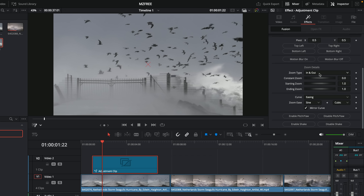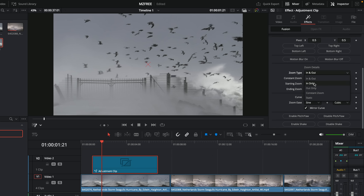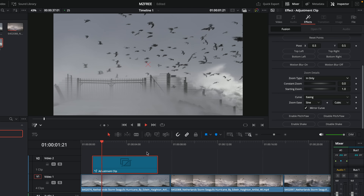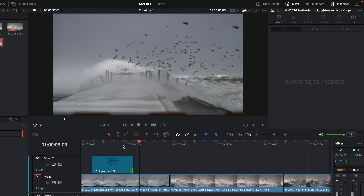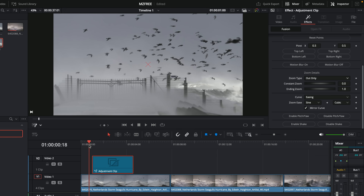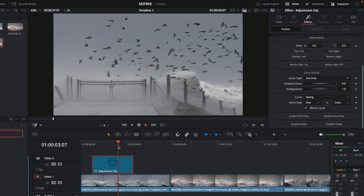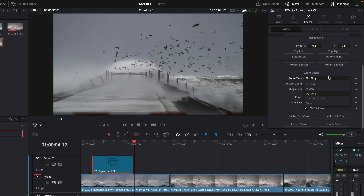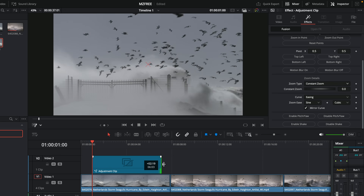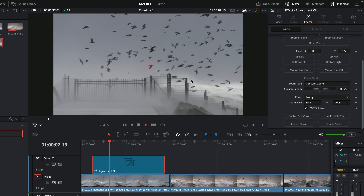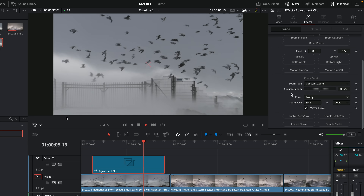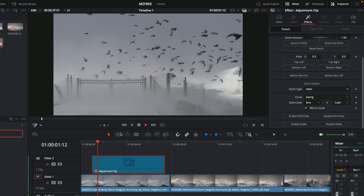Next up is zoom type. By default it goes in and out. Set it to In Only and it'll punch in at the beginning, hold its position, then simply jump out at the end with no out animation. Set it to Out Only and it'll jump in at the beginning to your desired zoom level and then animate out. There's also a Constant Zoom — similar to a dynamic zoom — where you can do a slow zoom in across the length of the adjustment clip.